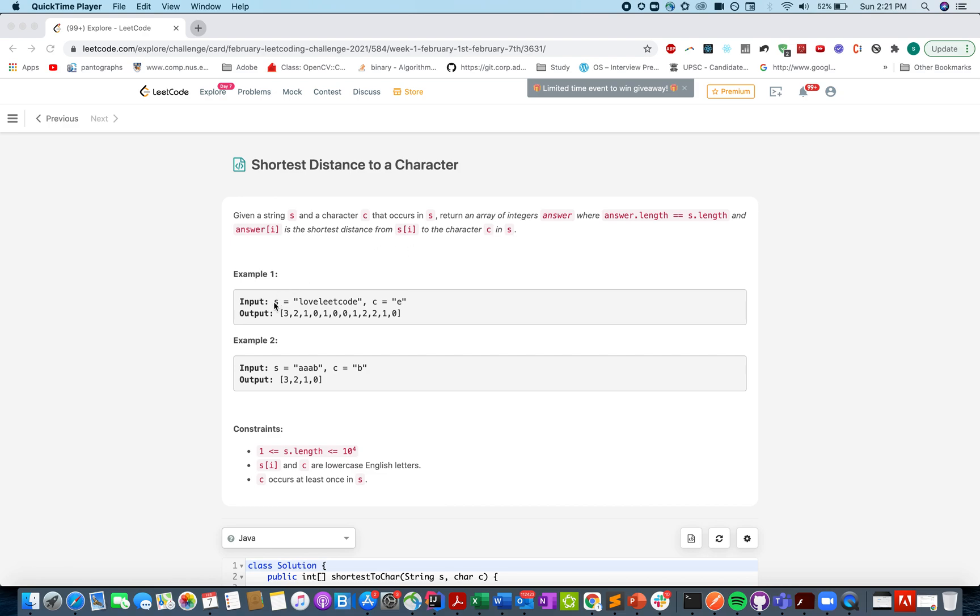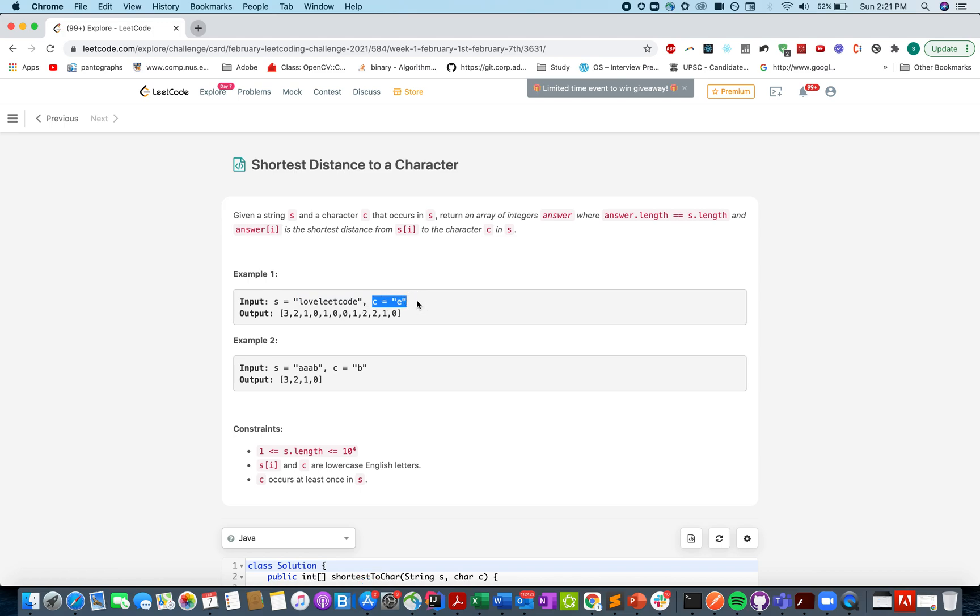So let's look at one of the examples and try to understand the question. The question says you're given a string 'love leet code' and a particular character whose distance is to be calculated is E. For each character in the string you need to tell what is the shortest distance of that character from the current character.